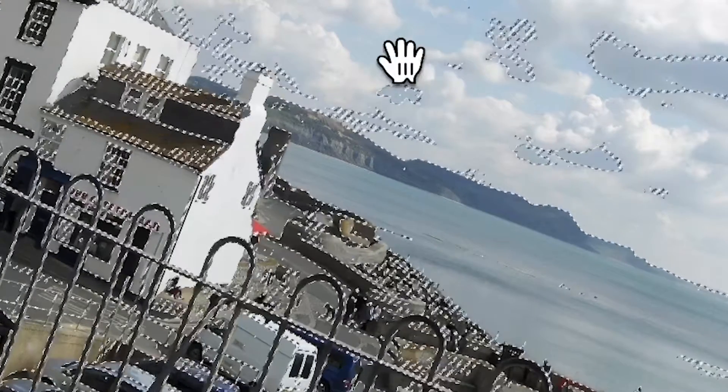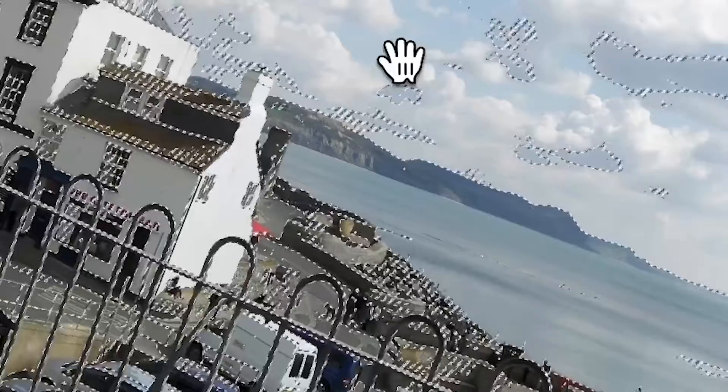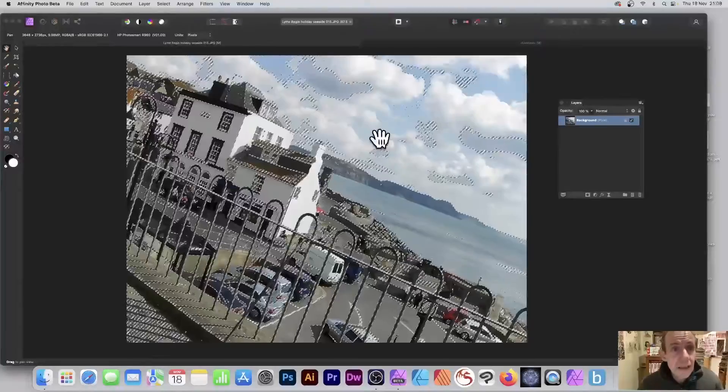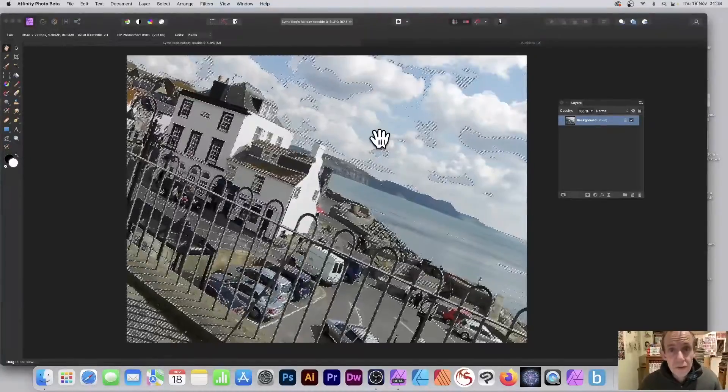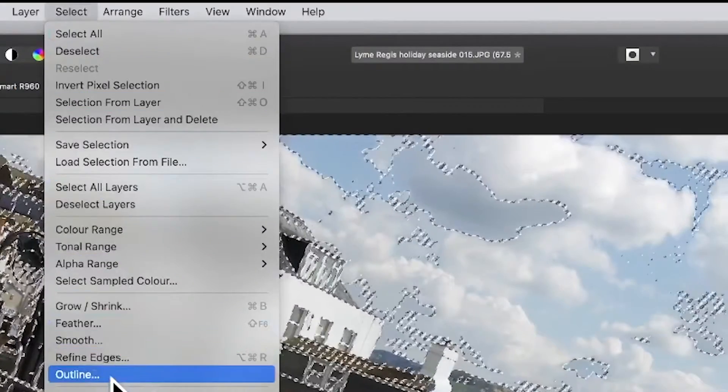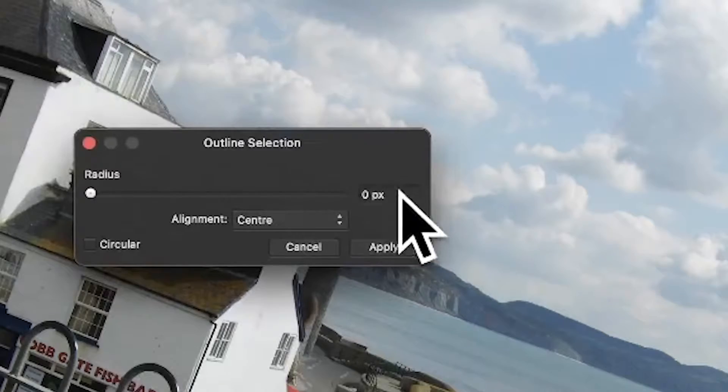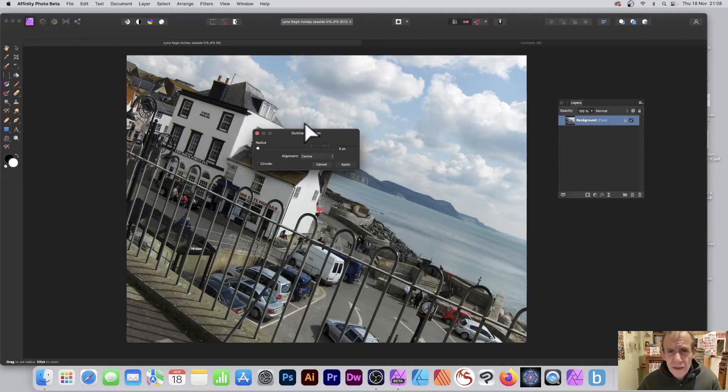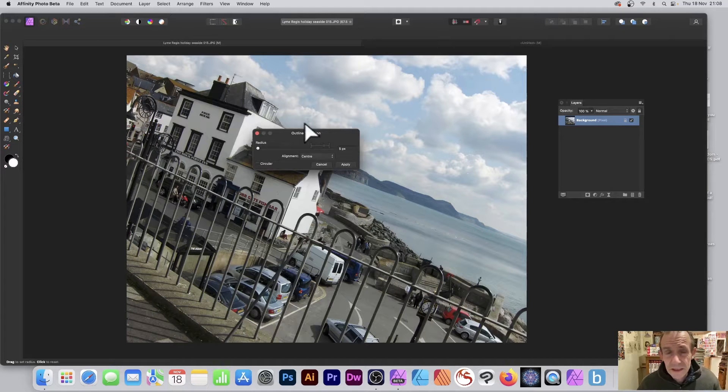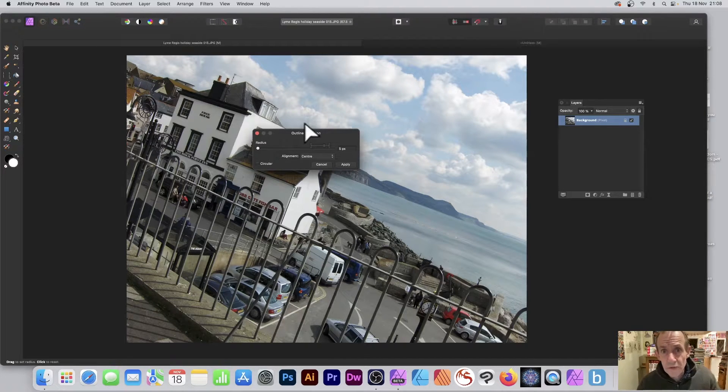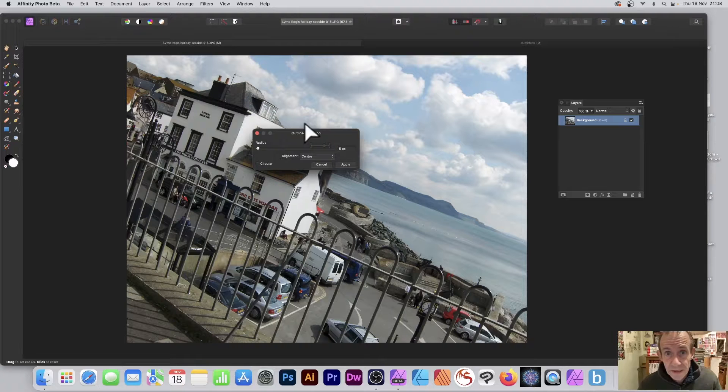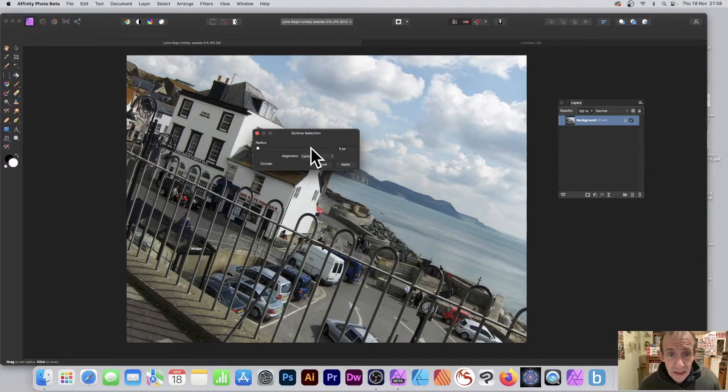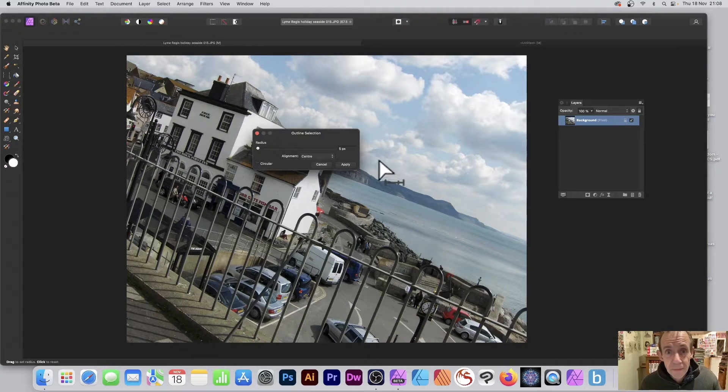So I've got a nice selection here. You can see quite a lot of the image has been selected. Then what you can do is go and use Outline, so Select and Outline. We're going to set it to five pixels. Now the document's fairly large, it's about 3800 by 2400, so this really depends on the size of the image. I'm just going to go for five though in this case.